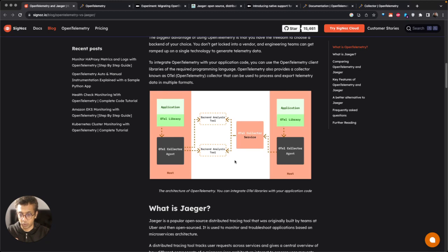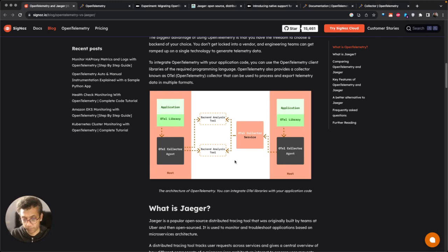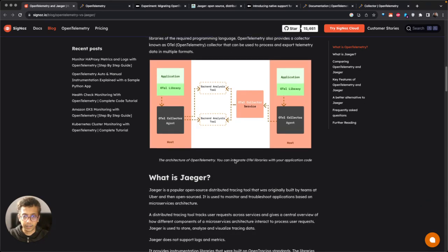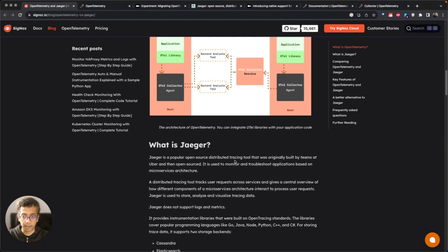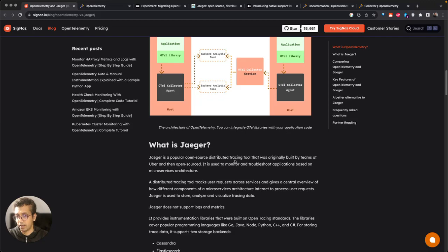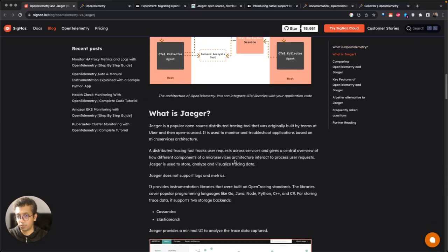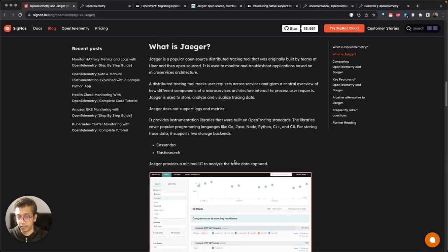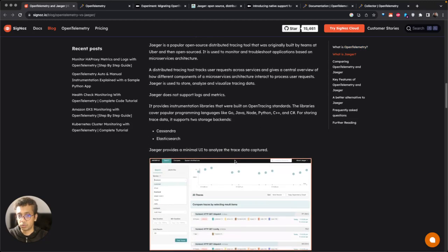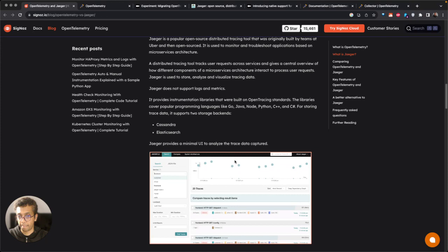While Jaeger is focused primarily on traces, it doesn't worry about logs or metrics. It has only one goal to support tracing. Though it also supports the visualization part of it.